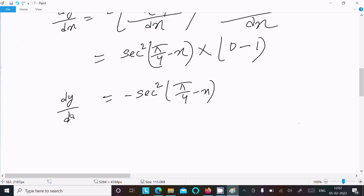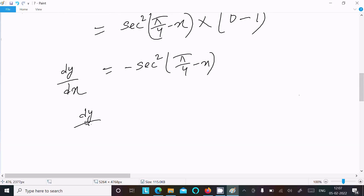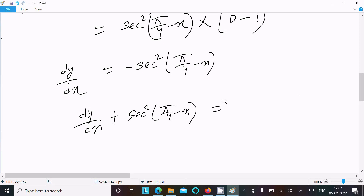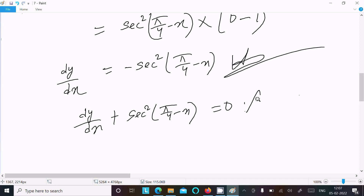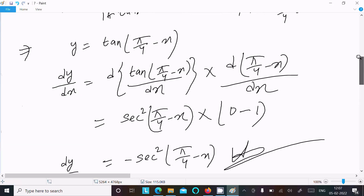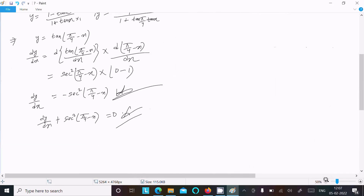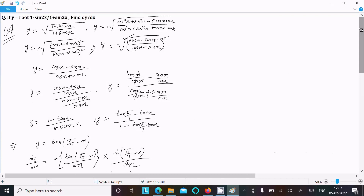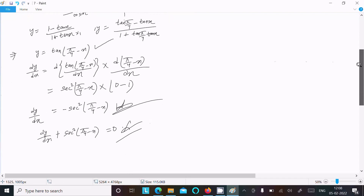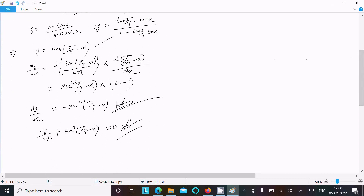So dy/dx equals minus sec²(π/4 minus x). To summarize: first write the given expression, perform simplification using trig identities, recognize the perfect squares, divide by cosx to get tangent form, use tan(π/4) equals 1, apply the tan subtraction formula to get y equal to tan(π/4 minus x), and then differentiate using the chain rule.